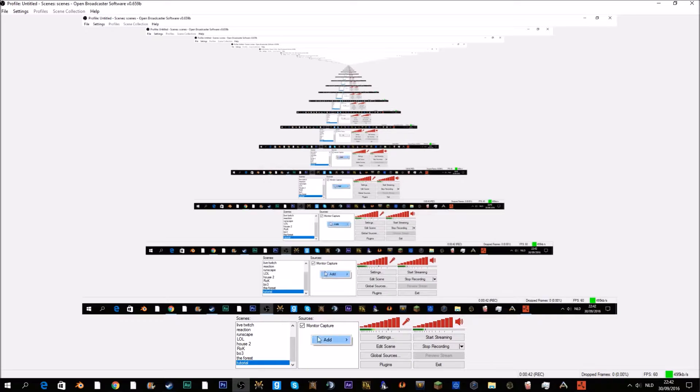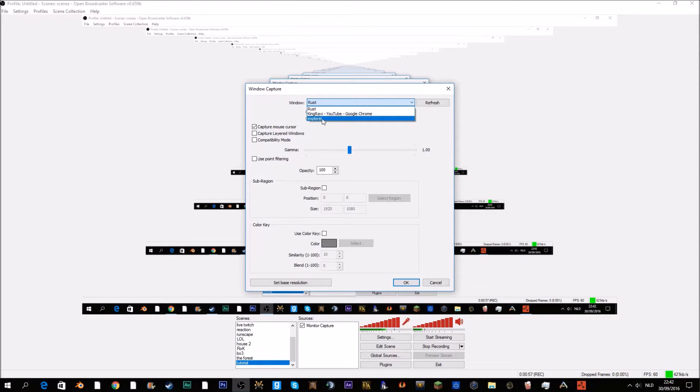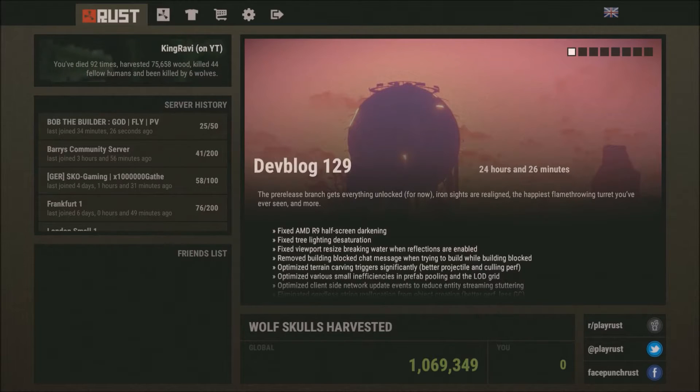A couple of hours ago I watched a video from a guy and he told me how to fix it. You just need to go to Add, then go to Window Capture — you can call it whatever you want — and then it will say Rust, or your Google, or your Explorer, or maybe something else. Definitely select Rust and then press OK.